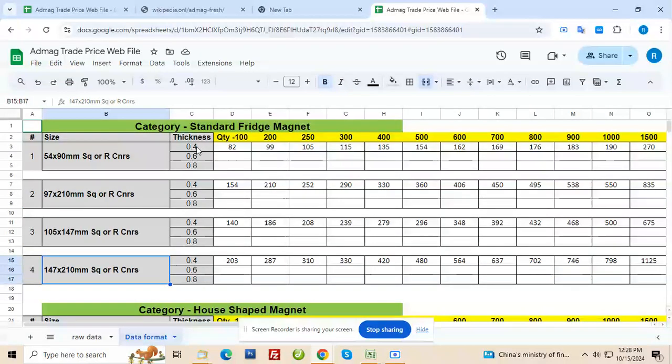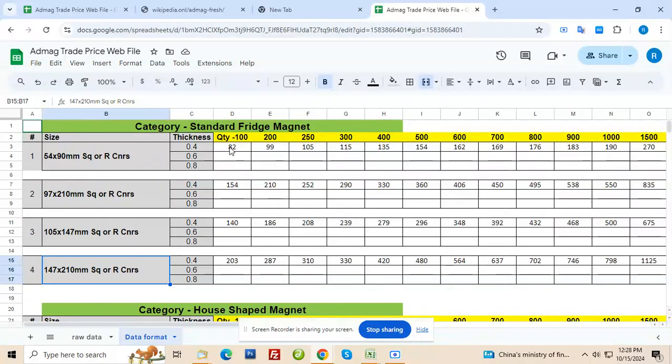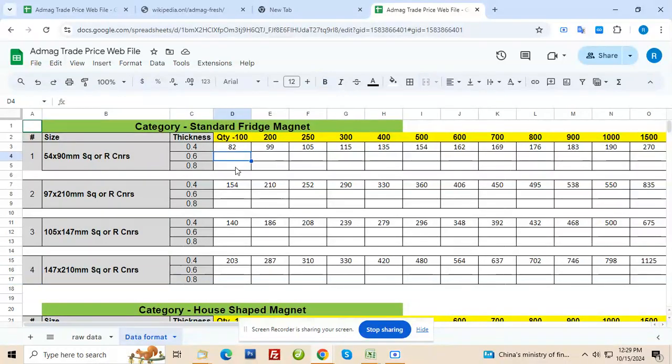So for each you provided price for various quantities but only for 0.4. I'm not sure if it was for 0.4 but I'm assuming that it was. Now for other thickness also you need to provide prices.